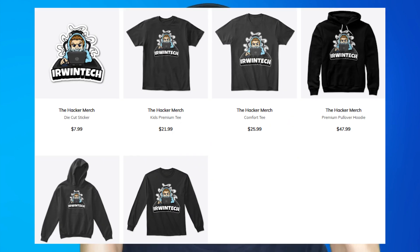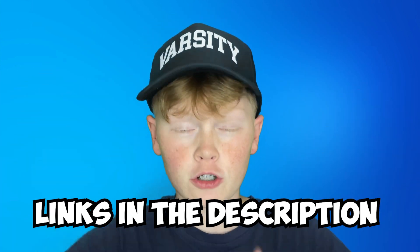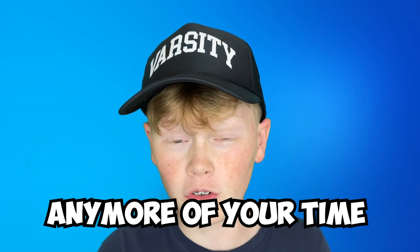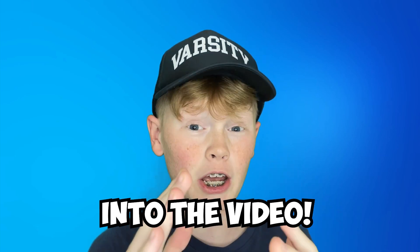I also released some new merch, go check it out, links in the description below. Anyways guys, I'm not going to waste any more of your time, let's just get straight into the video.